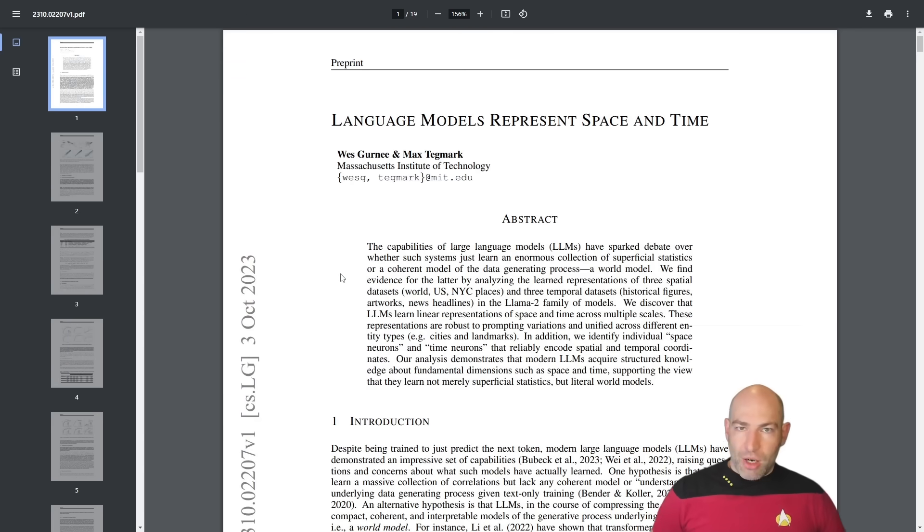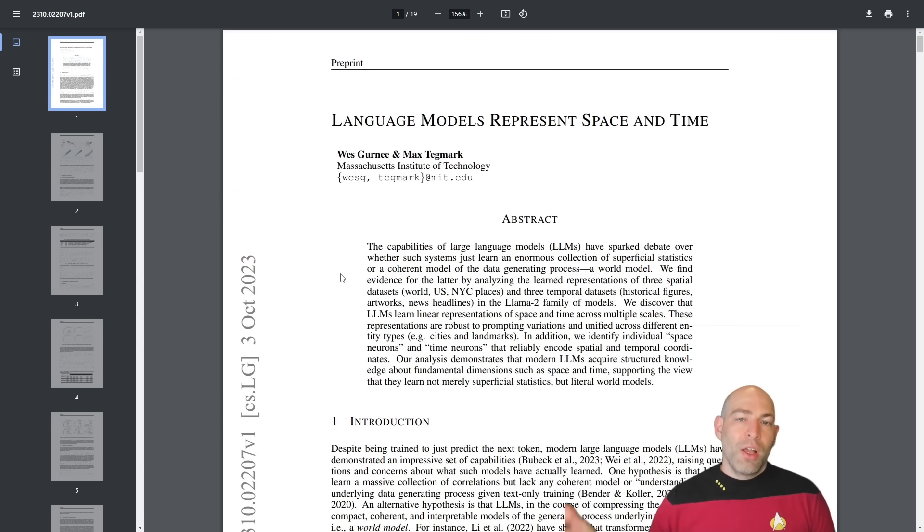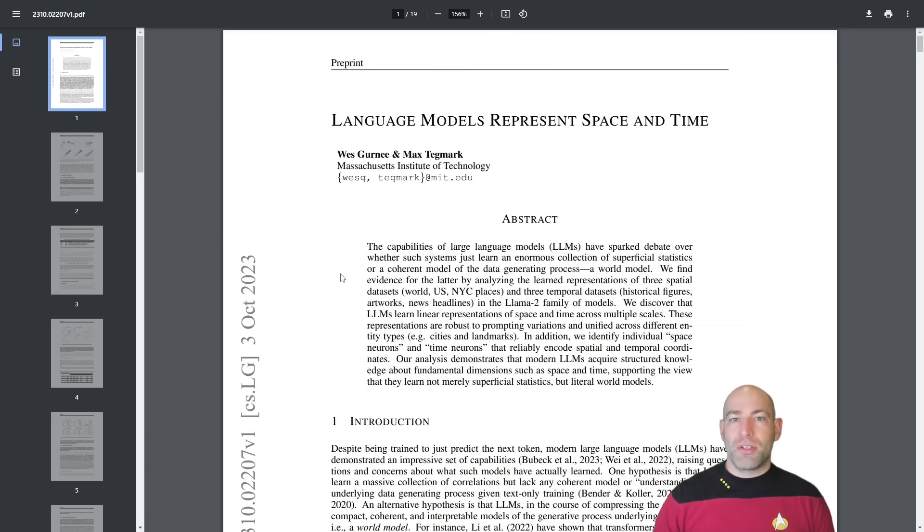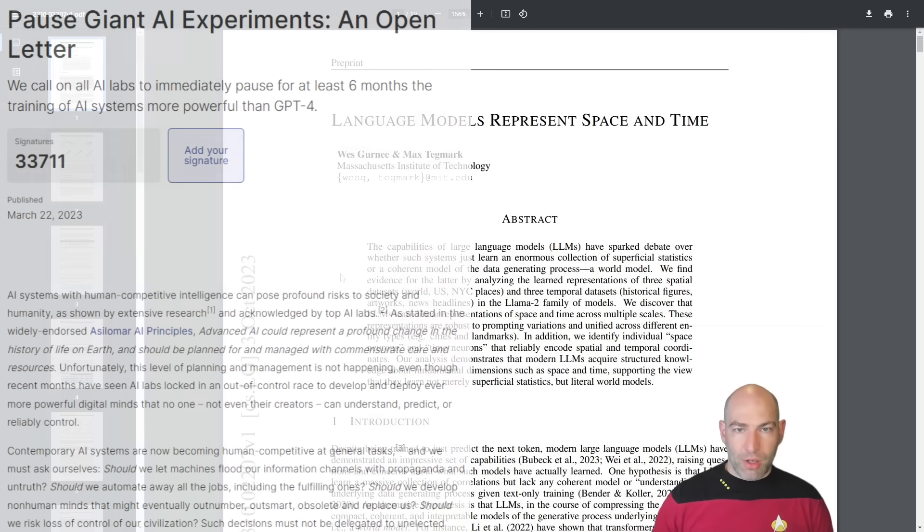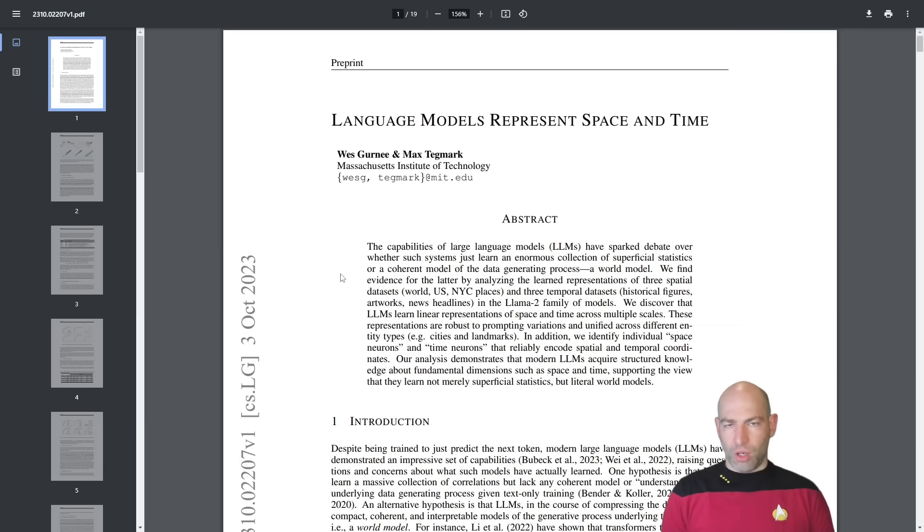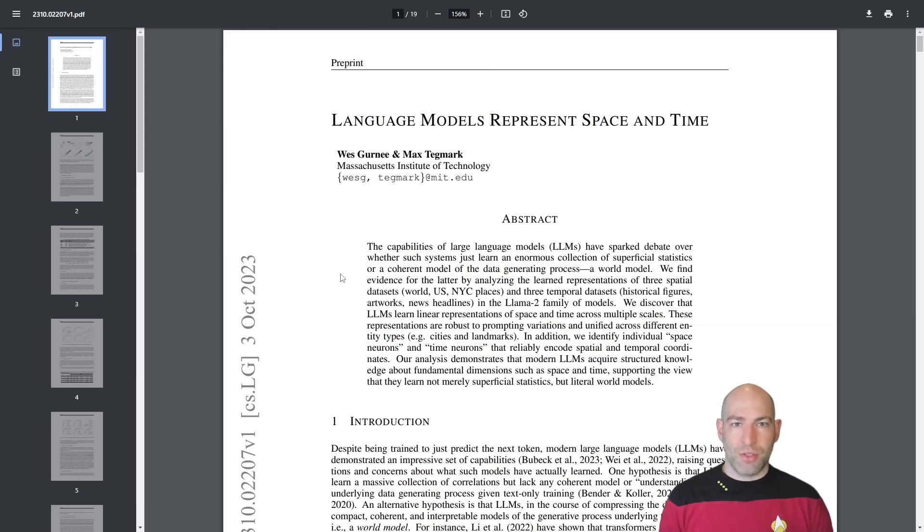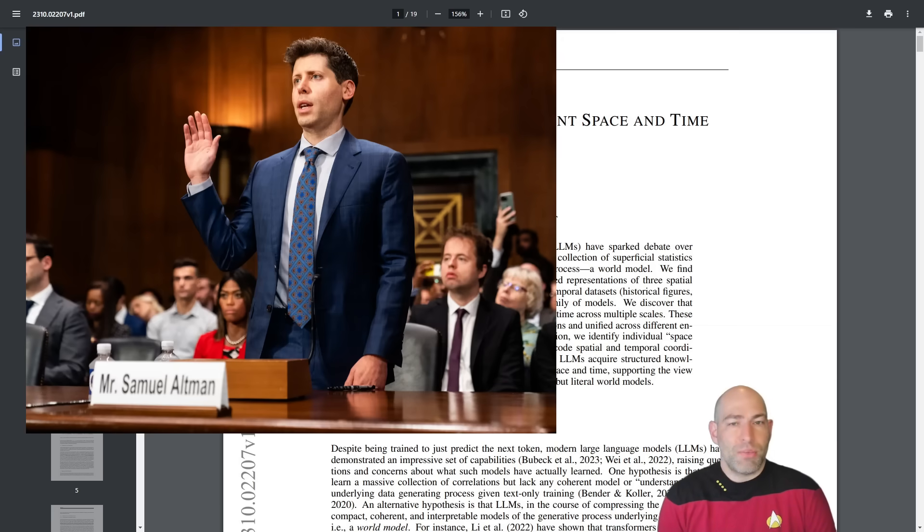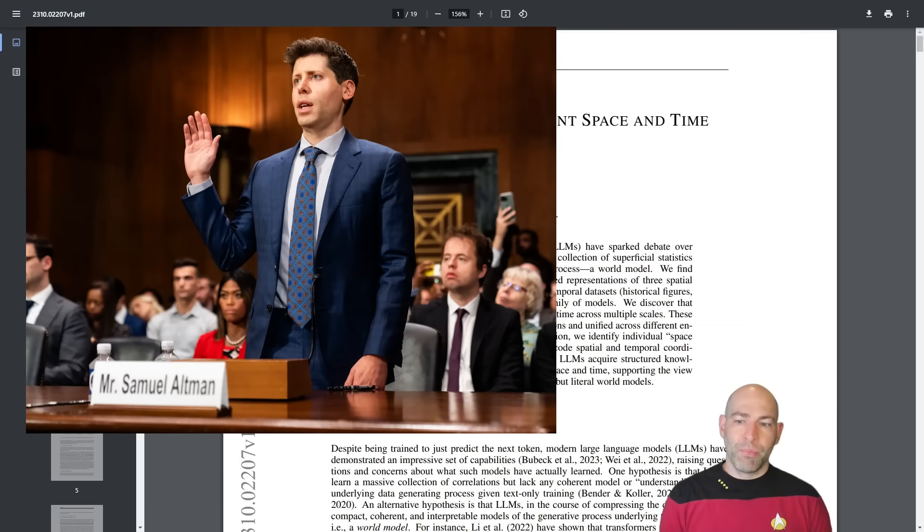Max Tegmark is, as you may or may not know, the guy who penned the famous pause paper calling for a six-month moratorium on AI. I watched some interviews with him and he knew that it wouldn't work. That was not the point. The point was just to raise awareness, which it seems like that succeeded.